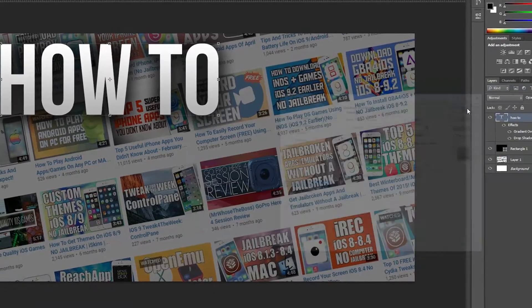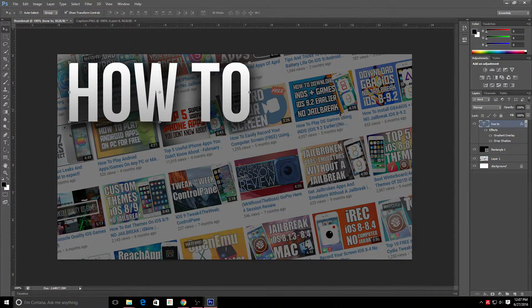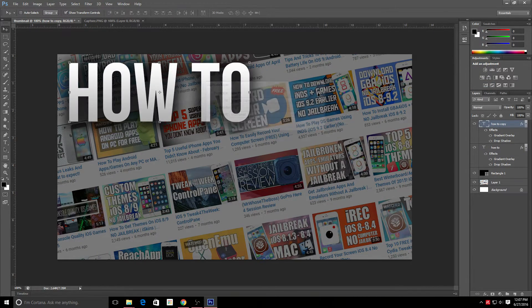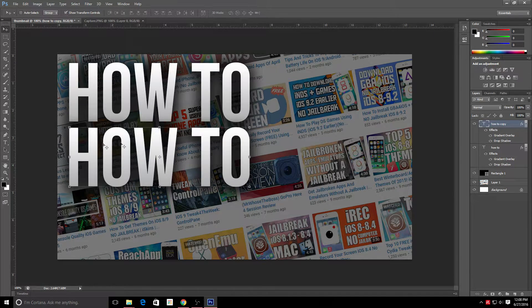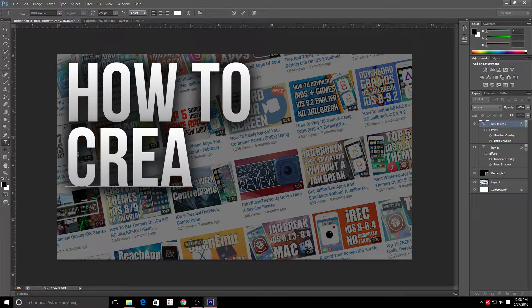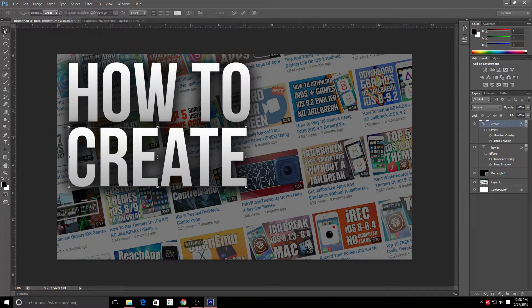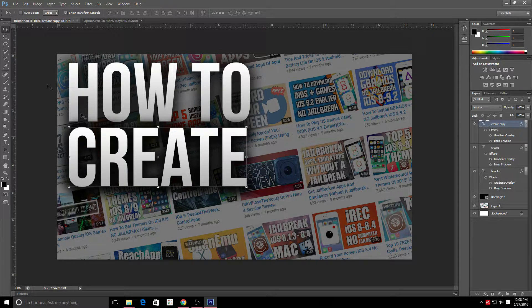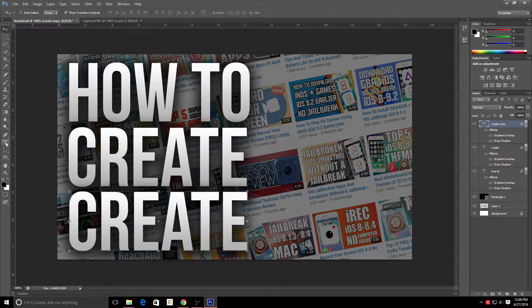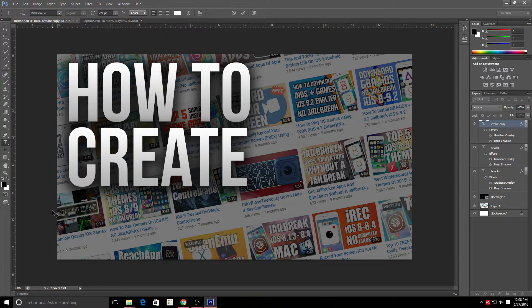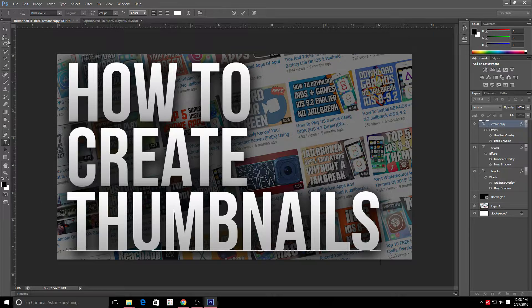Instead of repeating the entire setup process for each new text line, just right-click the text layer and choose Duplicate Layer. Name it whatever you want, click OK, and now you have two layers with the same blending settings already applied — much faster than redoing the gradient and drop shadow. I'm going to duplicate again for a third layer, then change the text to 'how to create thumbnails.'